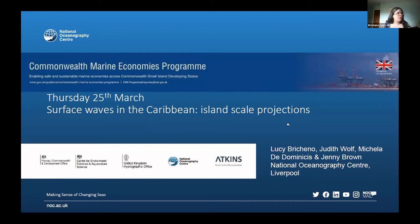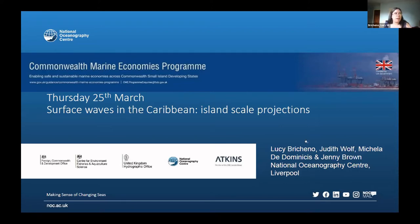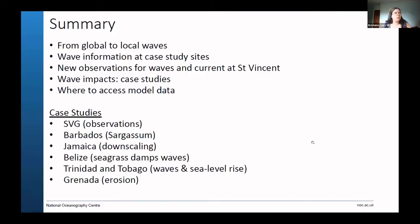Let's make a start on the second part of this, which is about using and digging into this global dataset and then looking at particular projections for island scale and what might be useful for different places. So going from these global to local waves and what kind of information do you use at different case study sites.